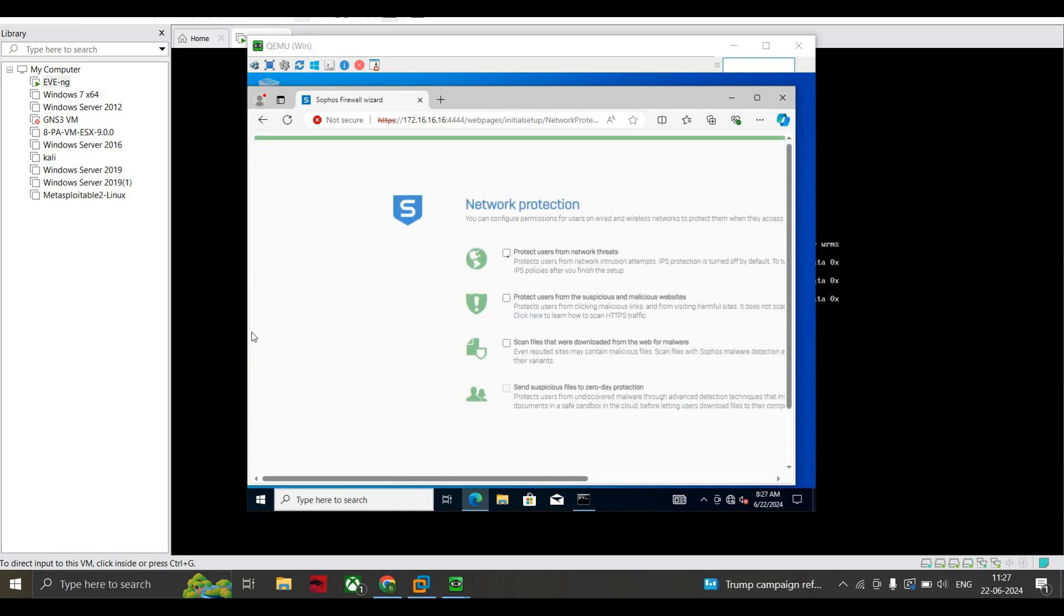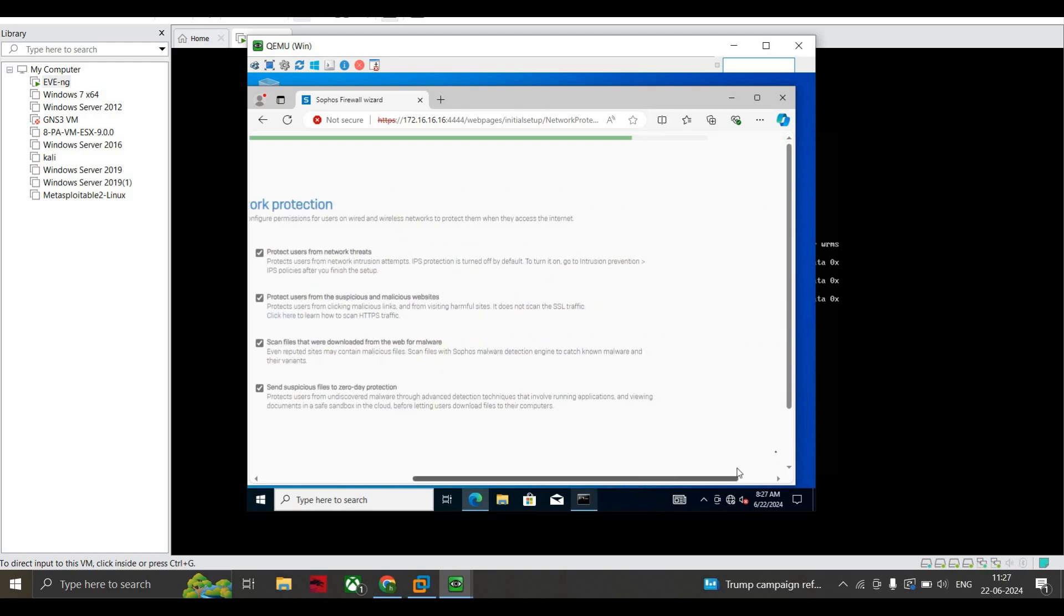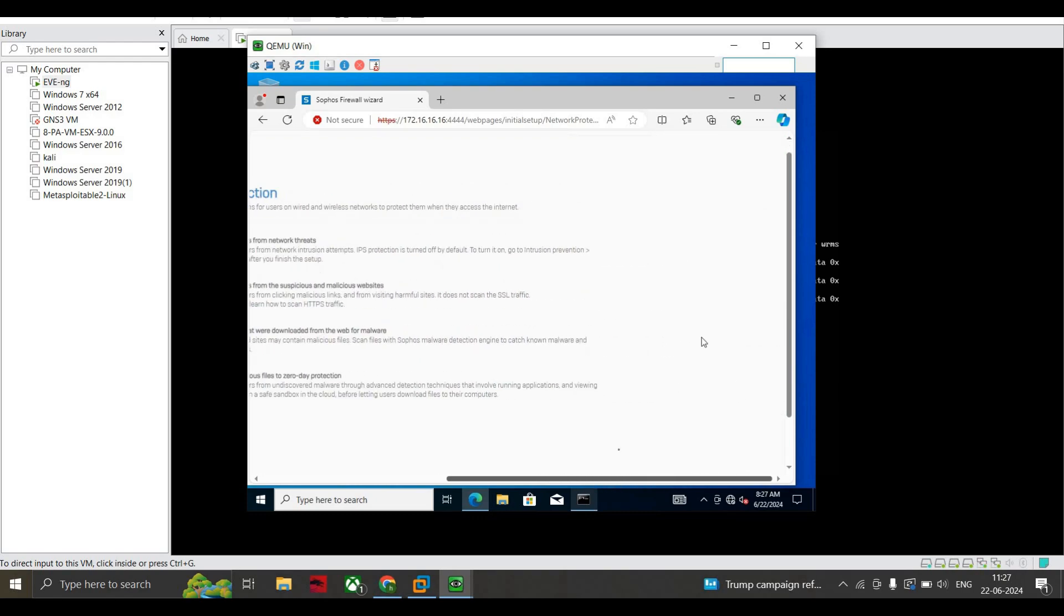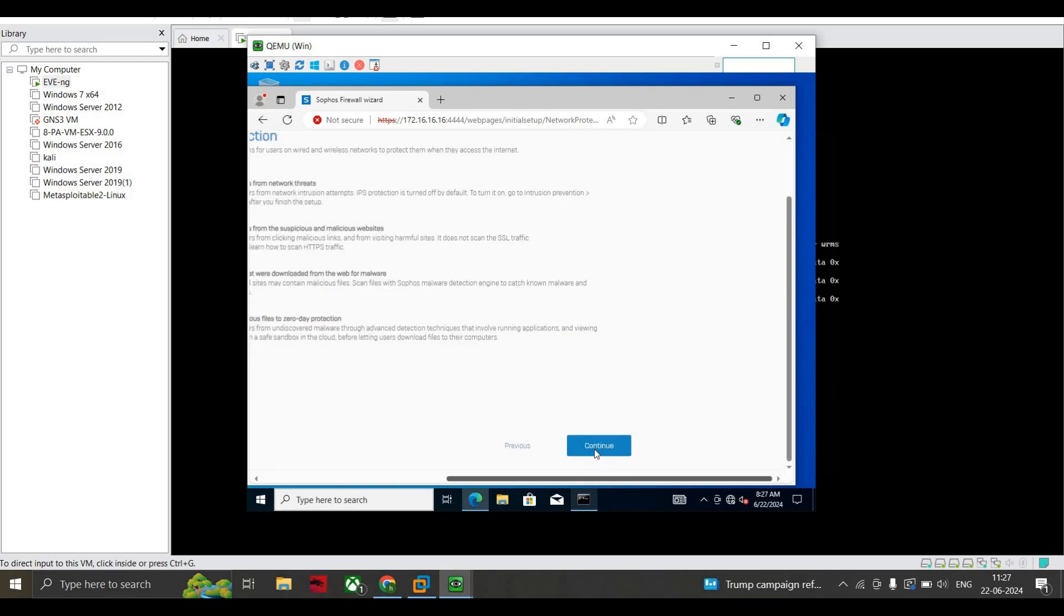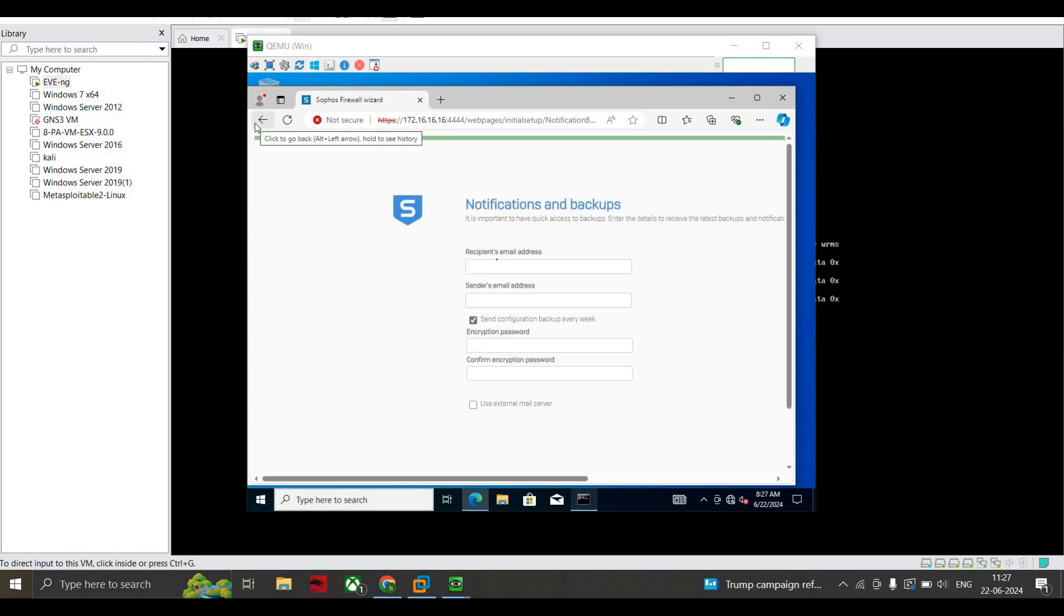We will check mark all these four boxes which ask us about network threats, malicious websites, and zero-day protection - everything. As of now we just select all of these, press Continue.